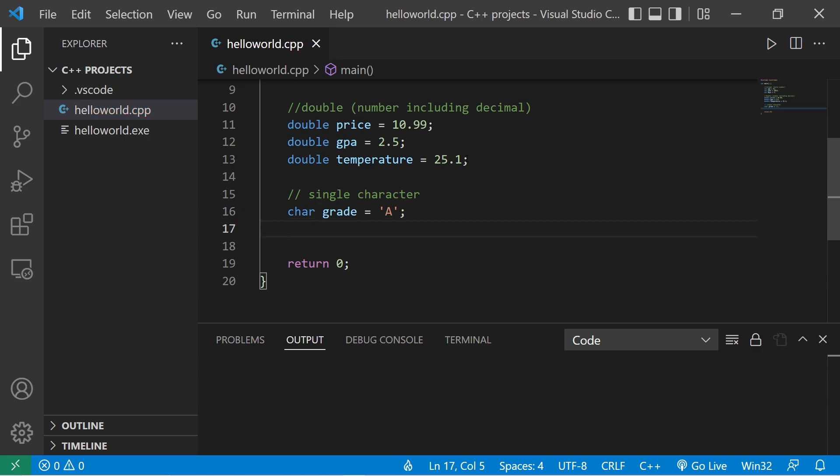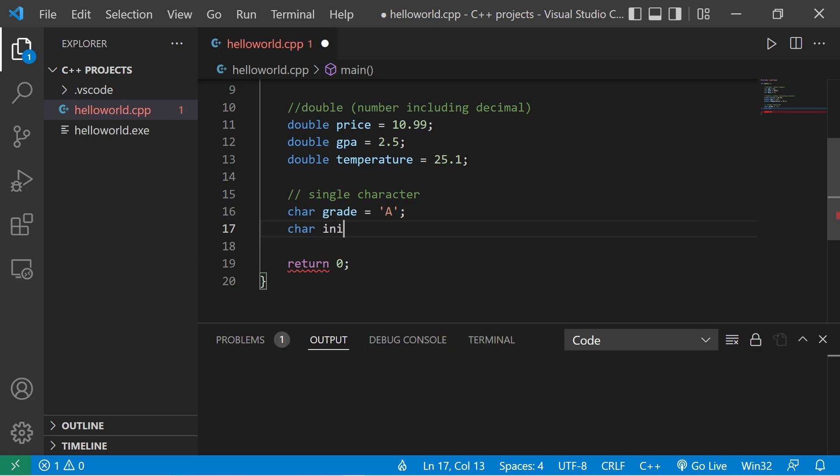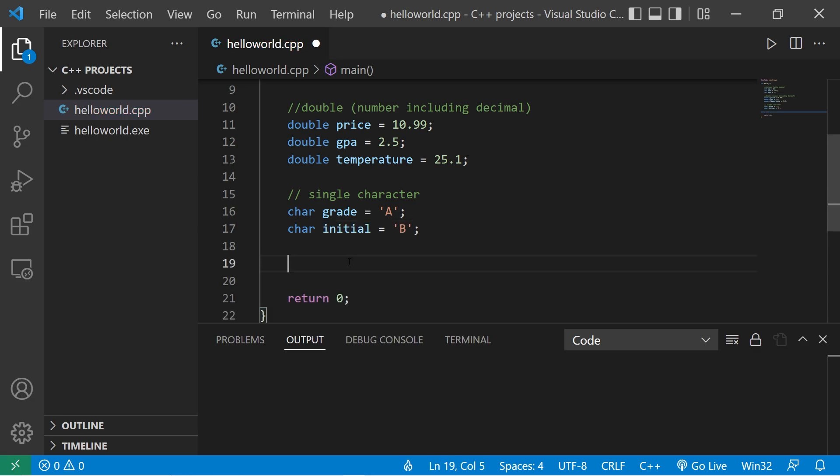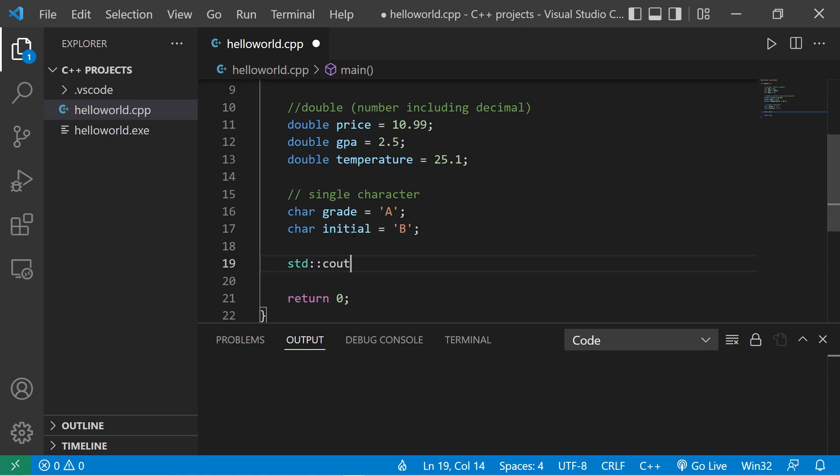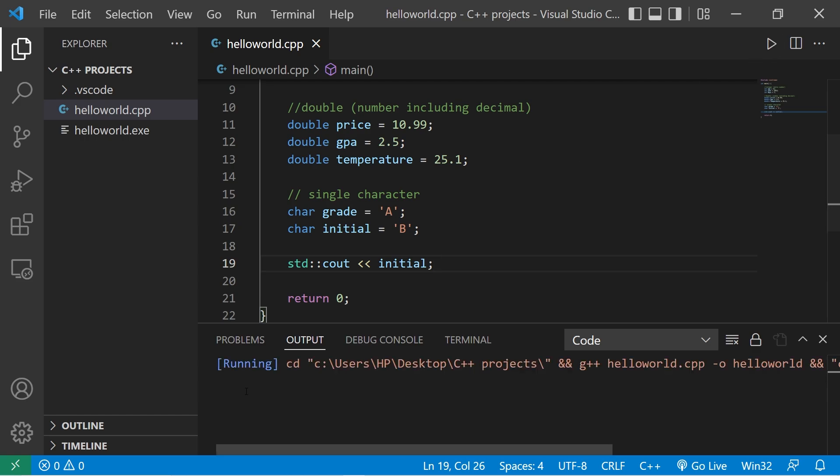Two more examples. What about an initial? Singular, not initials. Char initial. What about B? So I'm going to display initial. Initial. We have our single character of B.